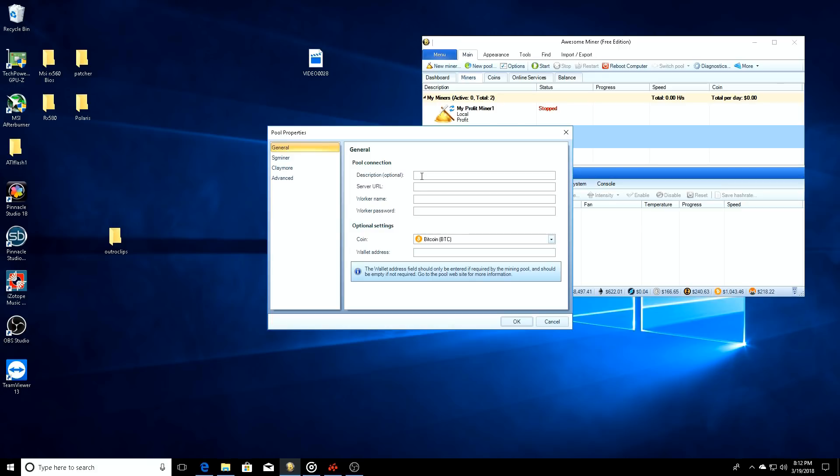This is going to be the miner that we're going to be using to mine Electronium. Well, if you don't have a pool automatically set up, how do you go about doing that? We'll go up here to new pool.